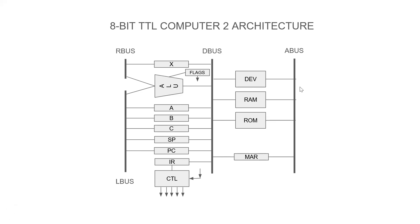Okay, then we have our memory address register, which takes data from the data bus and puts our address out on the address bus.